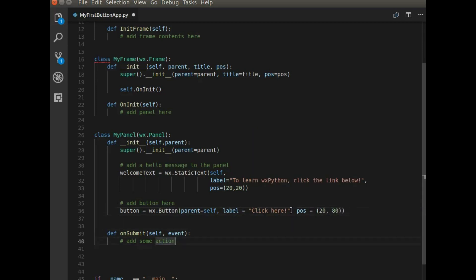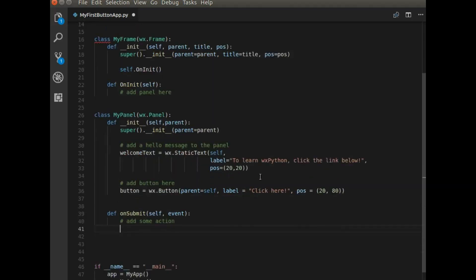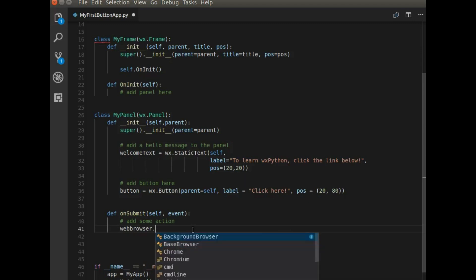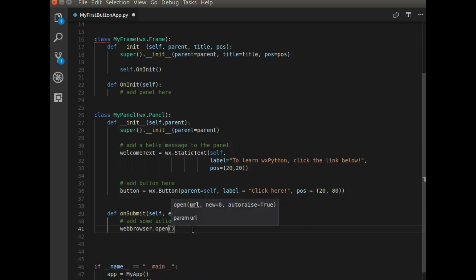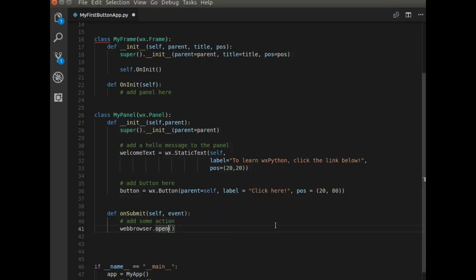And I need to add some actions. So here, I'm defining a new function under my panel. And that is called onSubmit. So when the button is clicked, it's going to call on this function, onSubmit. And what this button or what this action is going to do is it's going to open up a web browser. And I just need to add a link on there. So I'm going to paste on here the WX Python documentation page.